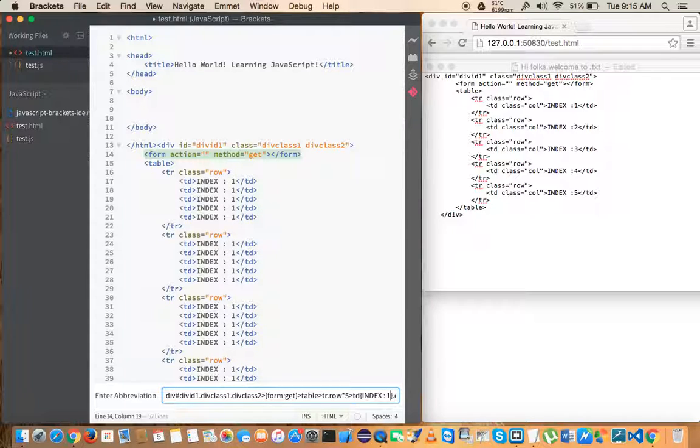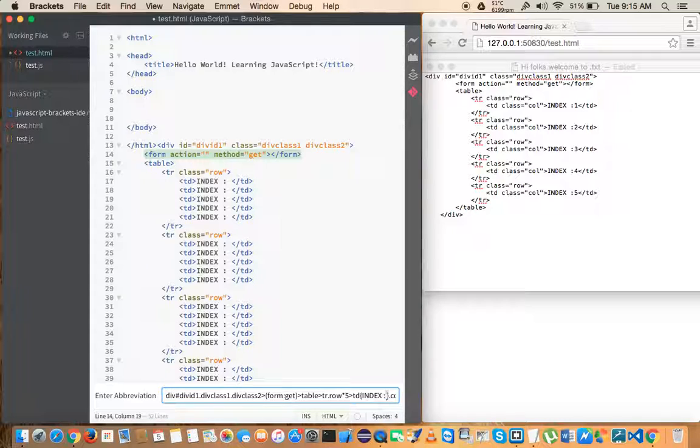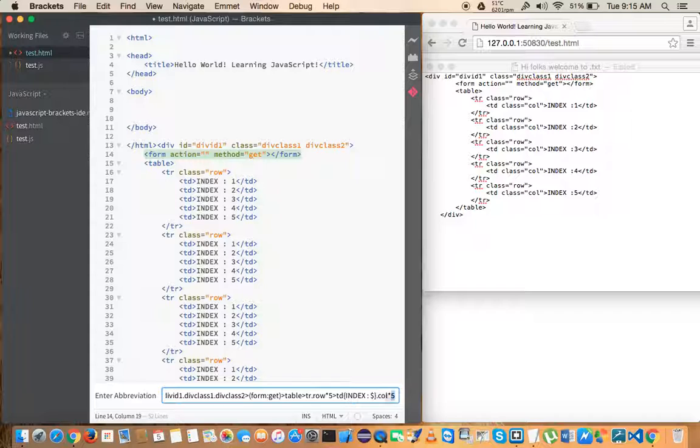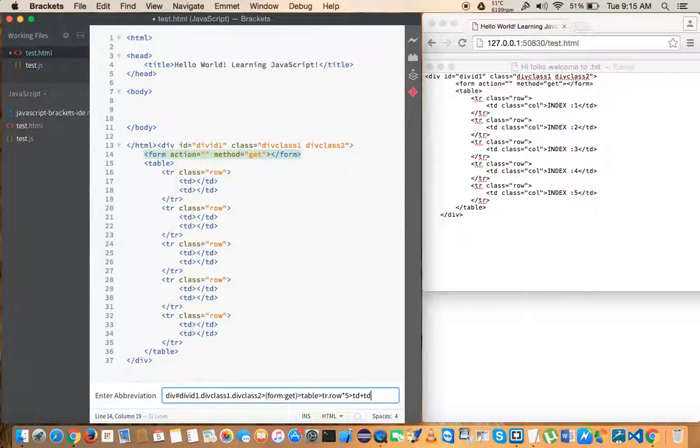And if I give any number it will auto-generate, but let's say that we want to have an iteration count. For that you can just give dollar symbol and it will give the count. This is one way of generating TD. You can also generate it in a different way.